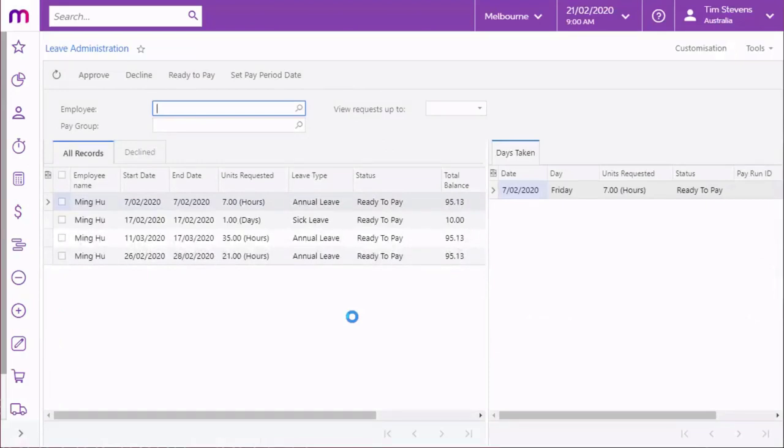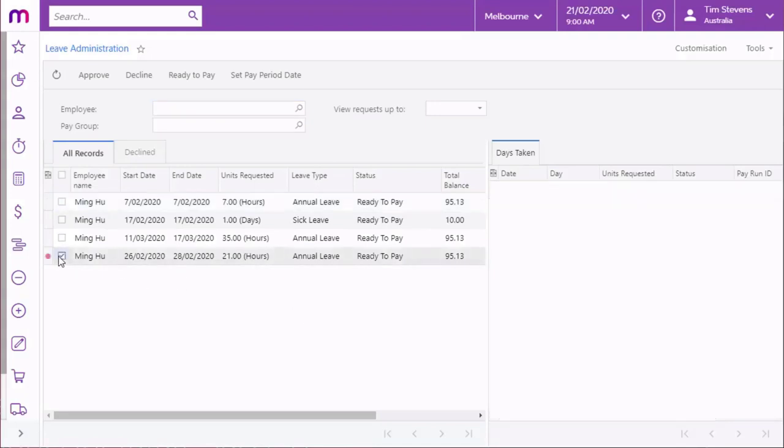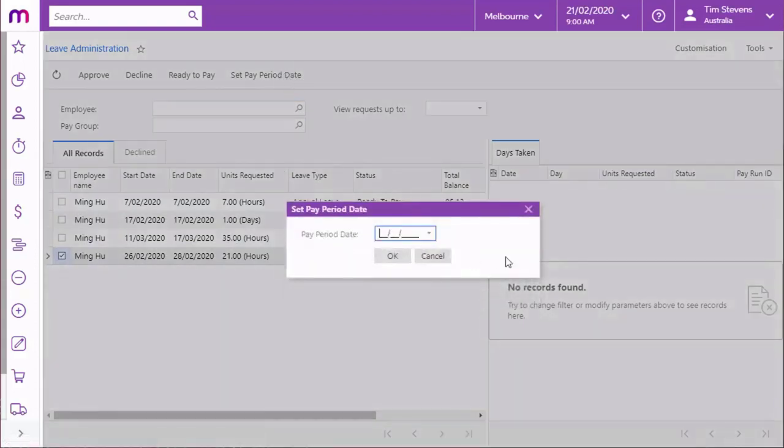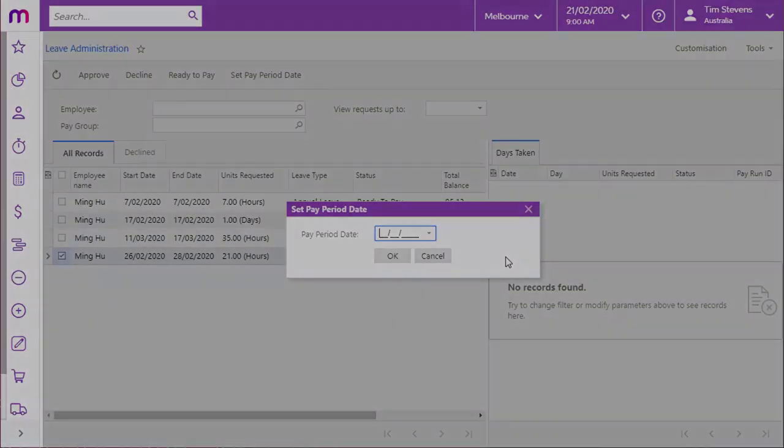Leave requests that have been marked as ready to pay will be added to pay runs based on the dates that the leave was taken on. This Set Pay Period Date button lets you specify a new date for selected leave requests. For instance, if a pay run that covers the date of the request has already been run, you can include the leave request in a future pay run by setting a new pay period date that falls within that pay run.